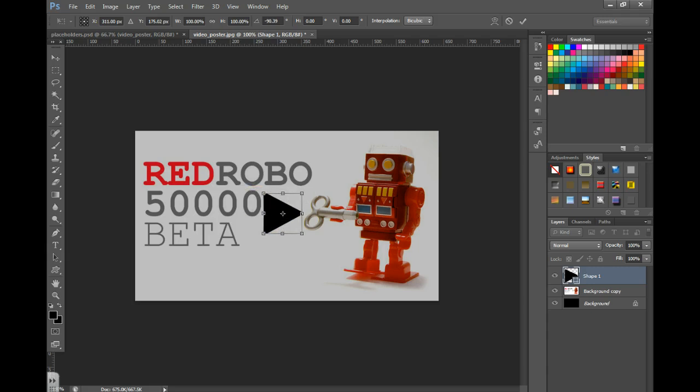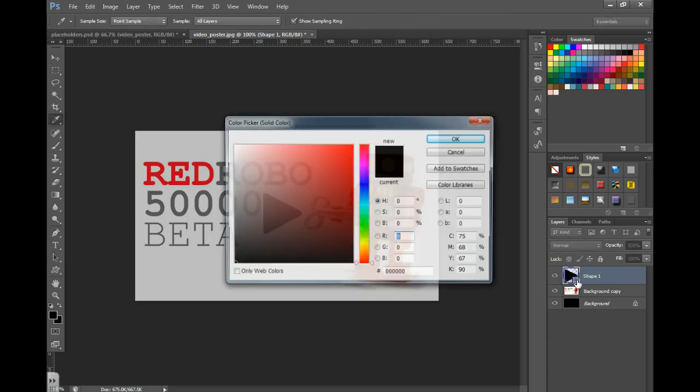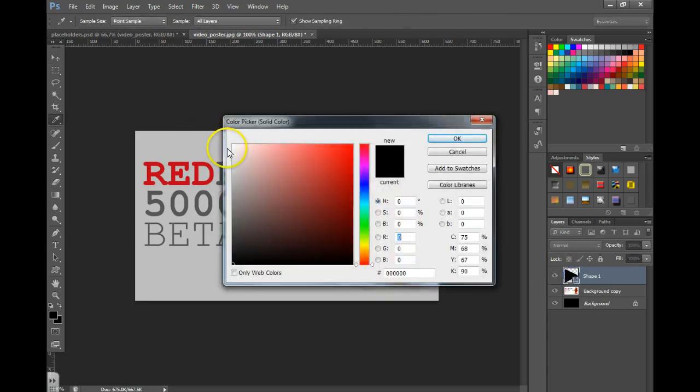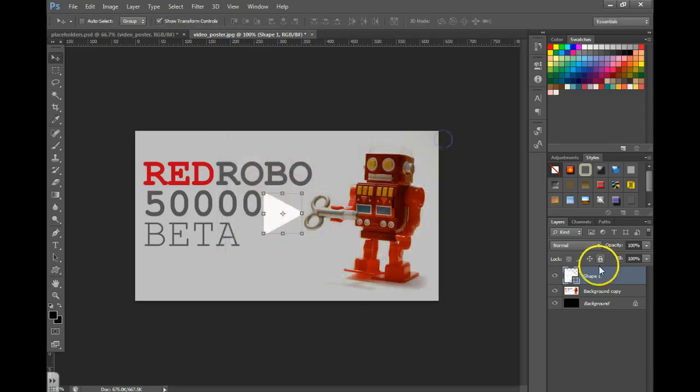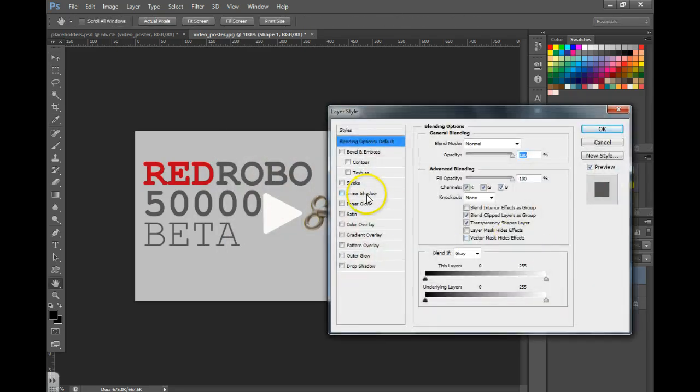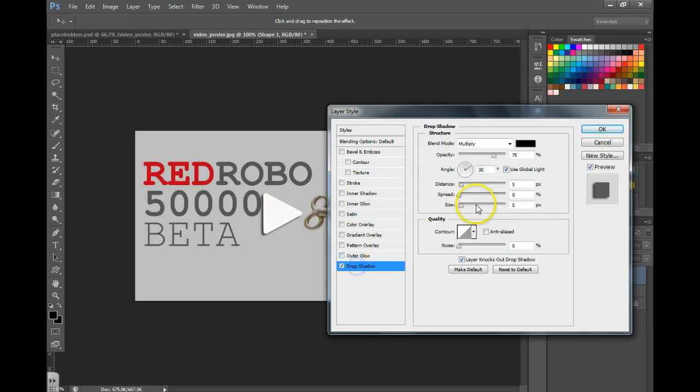You can then double-click the icon in the layers pane and change the color to white. You can add a drop shadow by double-clicking beside it, going to Drop Shadow, making the distance 0 and the size maybe 10.